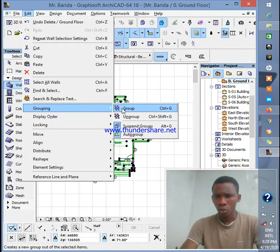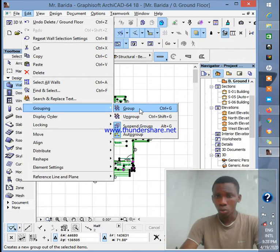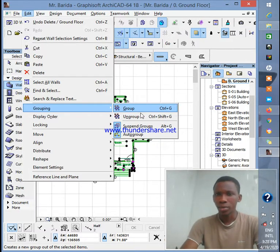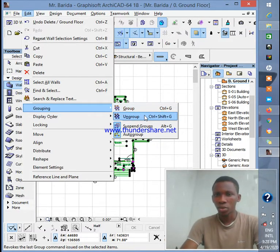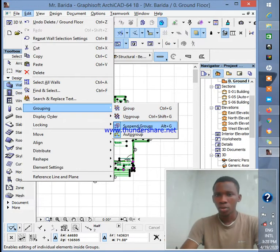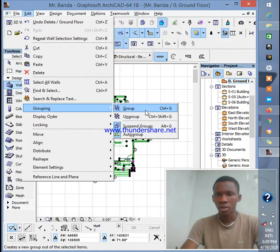Actually, I forgot - it's Ctrl+G to group and Ctrl+Shift to ungroup. So if I click Ctrl+G, all of them are now in a group.